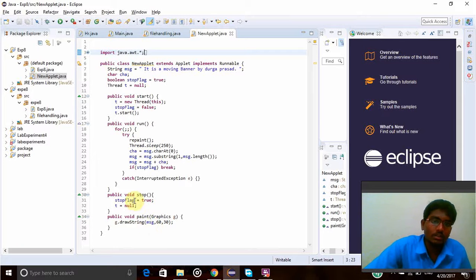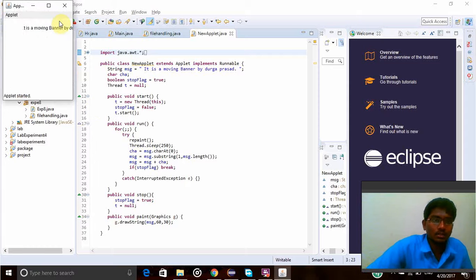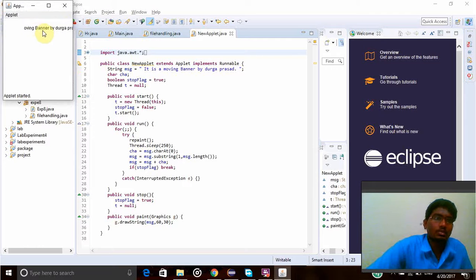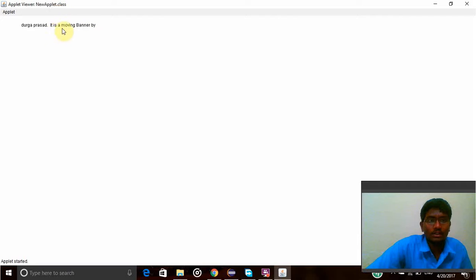So this is how applet program have to be written. And when I run this program, you'll see this. So here it is, now moving moving banner by the browser. So let's see the full screen. So here it is moving.